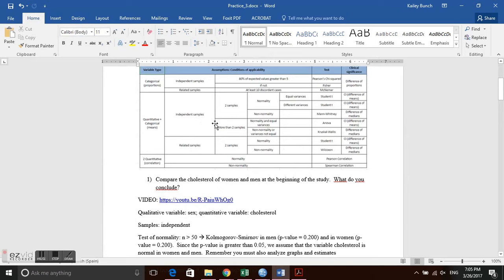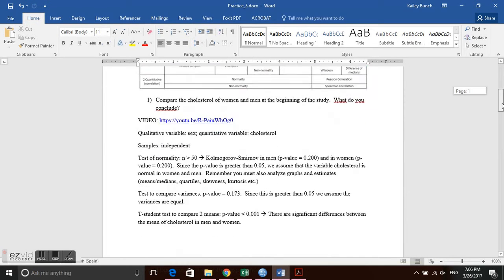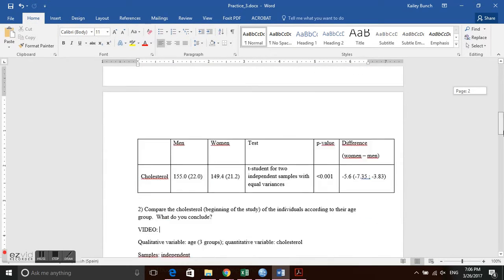We need to check for normality and equal variances. If both conditions are met we will do an ANOVA. If the distribution is non-normal or variances are not equal, we will conduct a Kruskal-Wallis test instead.